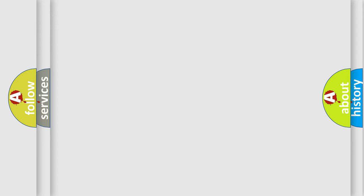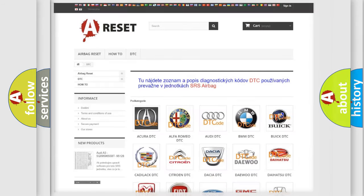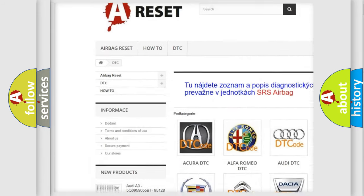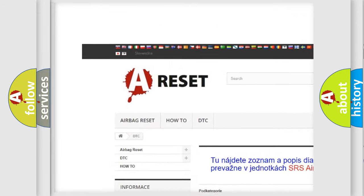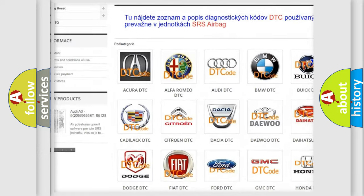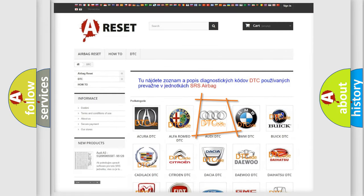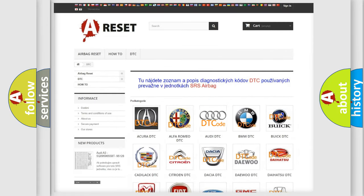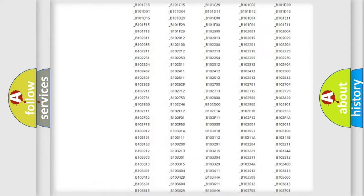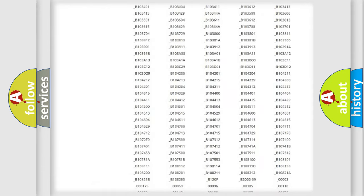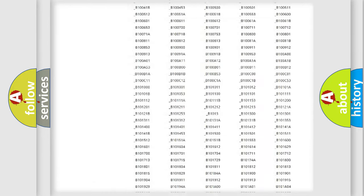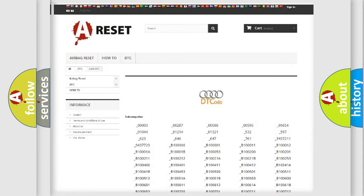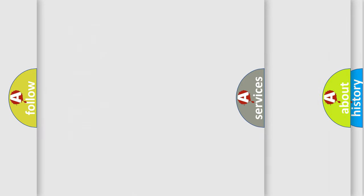Our website airbagreset.sk produces useful videos for you. You do not have to go through the OBD-II protocol anymore to know how to troubleshoot any car breakdown. You will find all the diagnostic codes that can be diagnosed in a car, Audi vehicles.